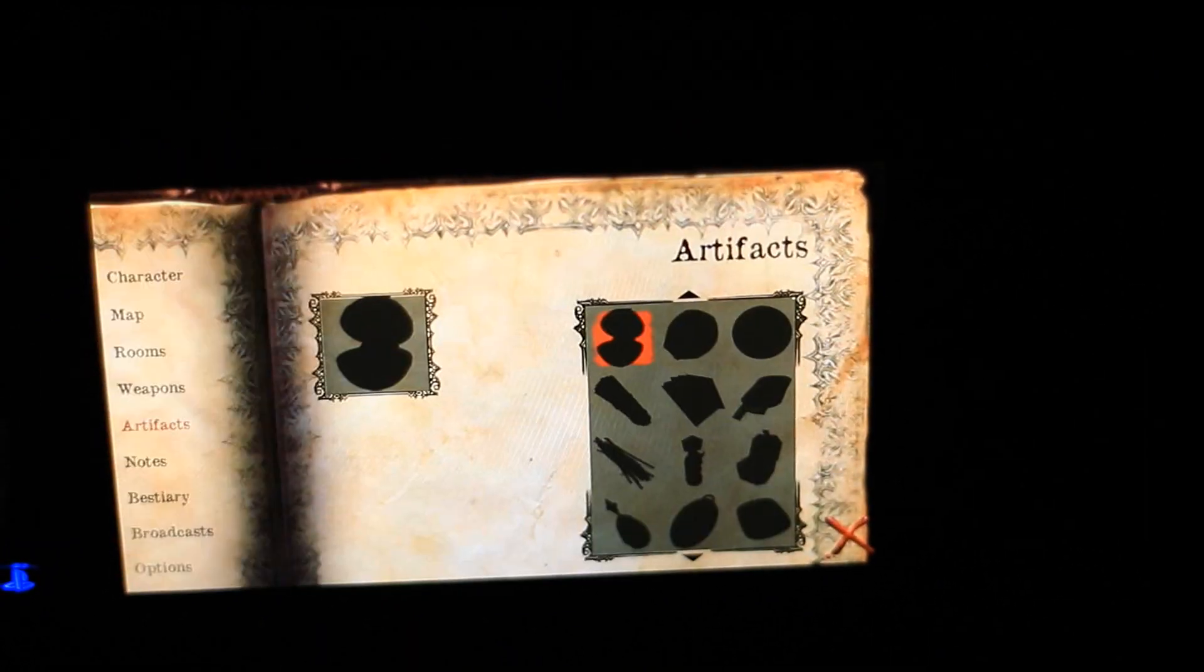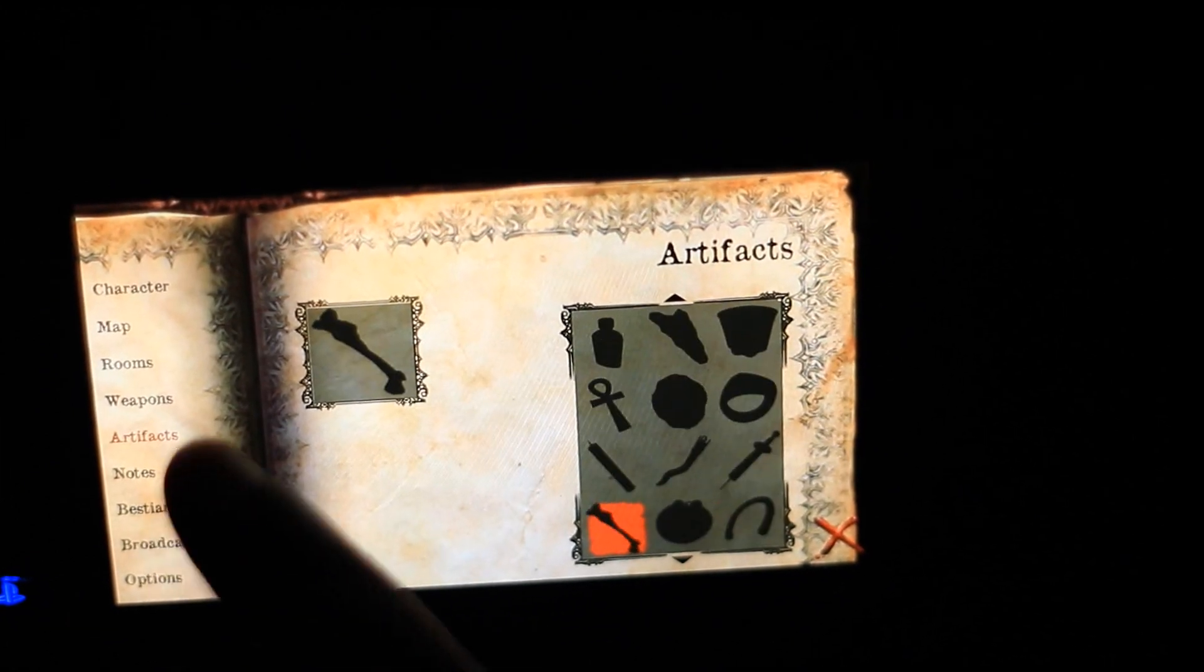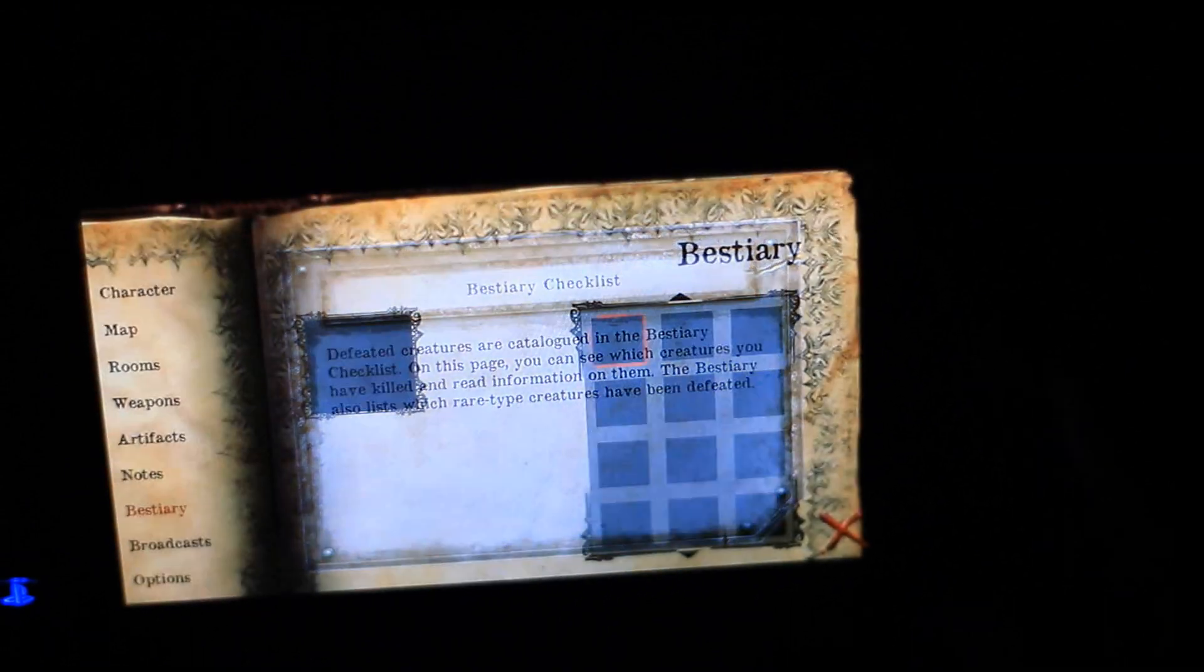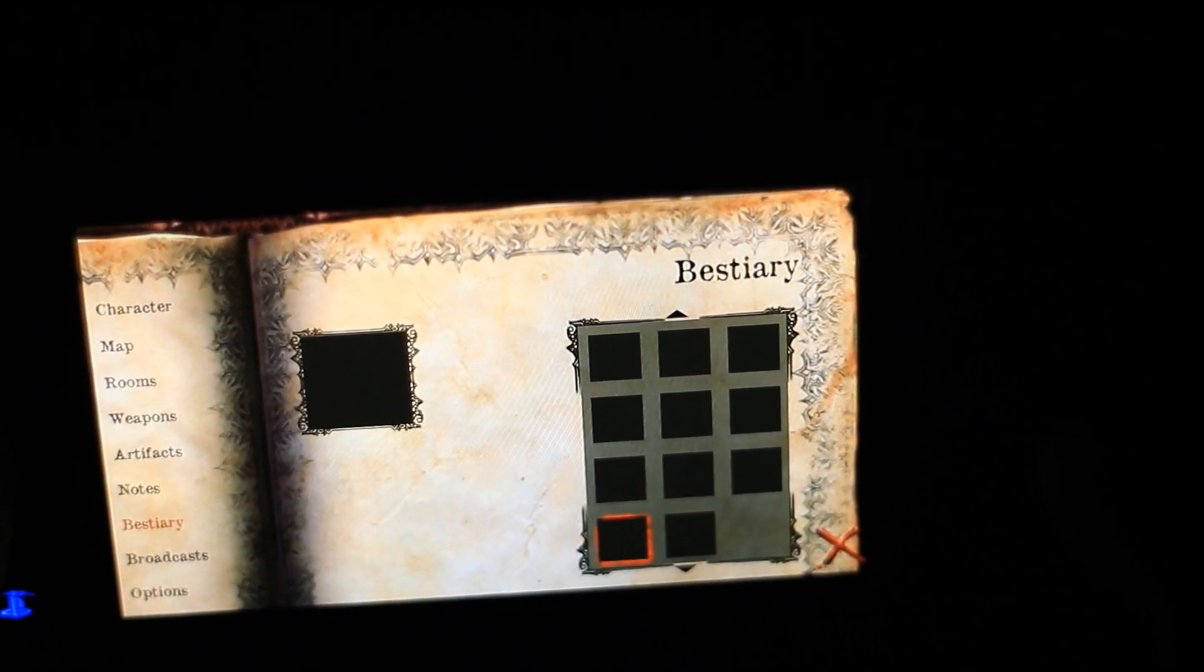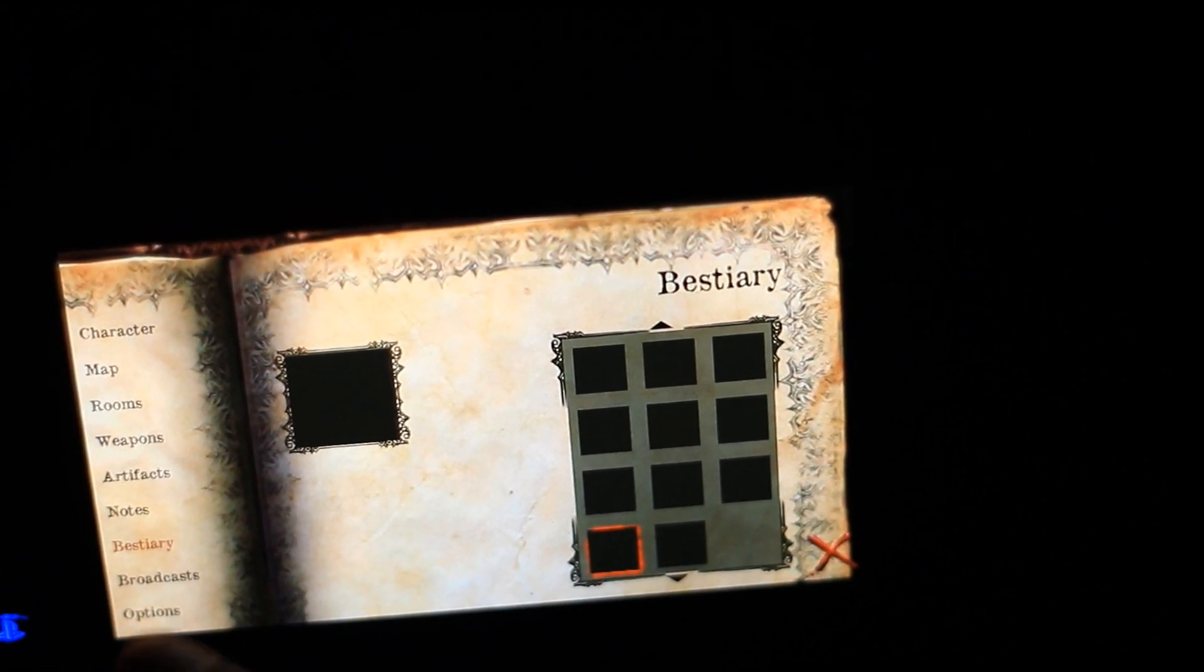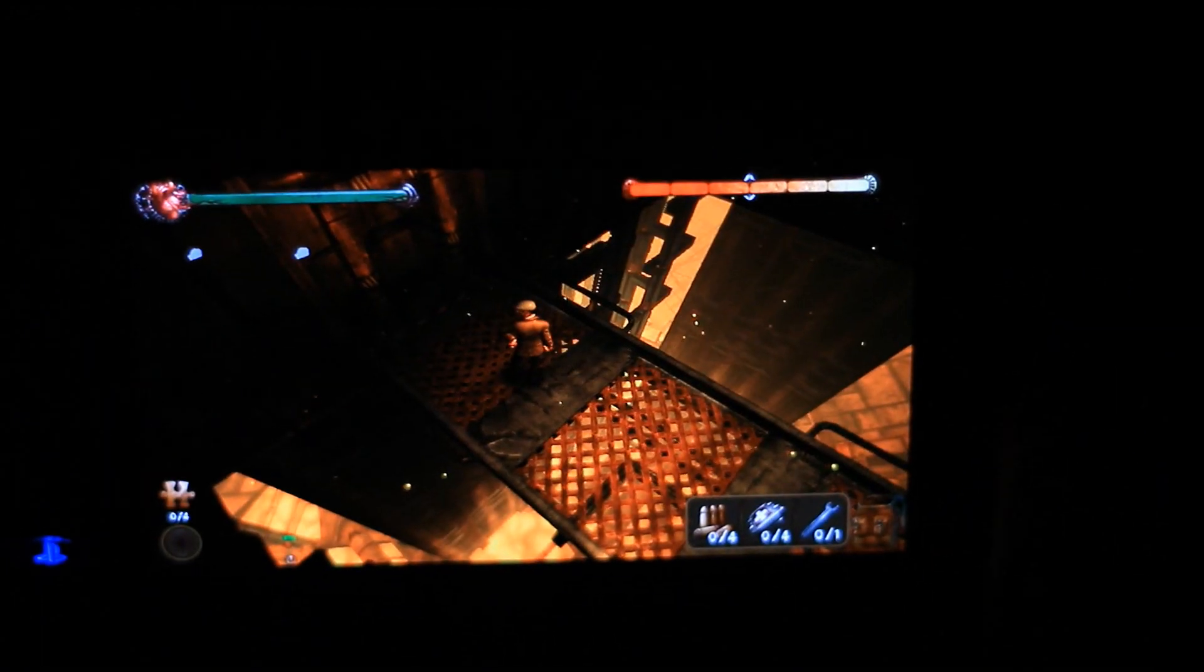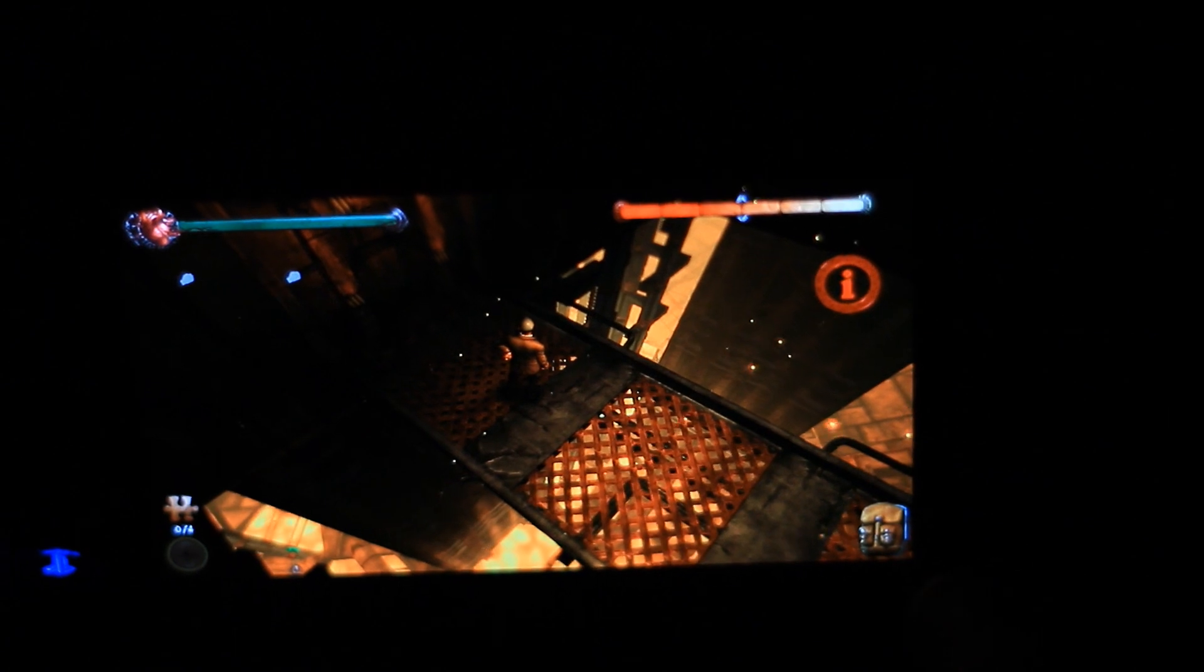Artifacts shows how many artifacts you collected so far. Notes and history shows how many enemies you've encountered so far and different enemy types and the strength and weaknesses and stuff like that. Of course it's not showing anything right now because I haven't killed anything yet. So let's get into the game.